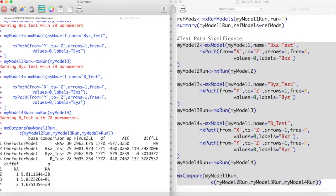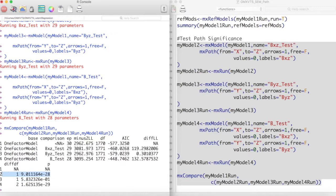Running all of these models and using mxCompare to compare them to our full model, we see that the path between x and z is a pretty important path, because dropping that significantly reduces the fit of our model.